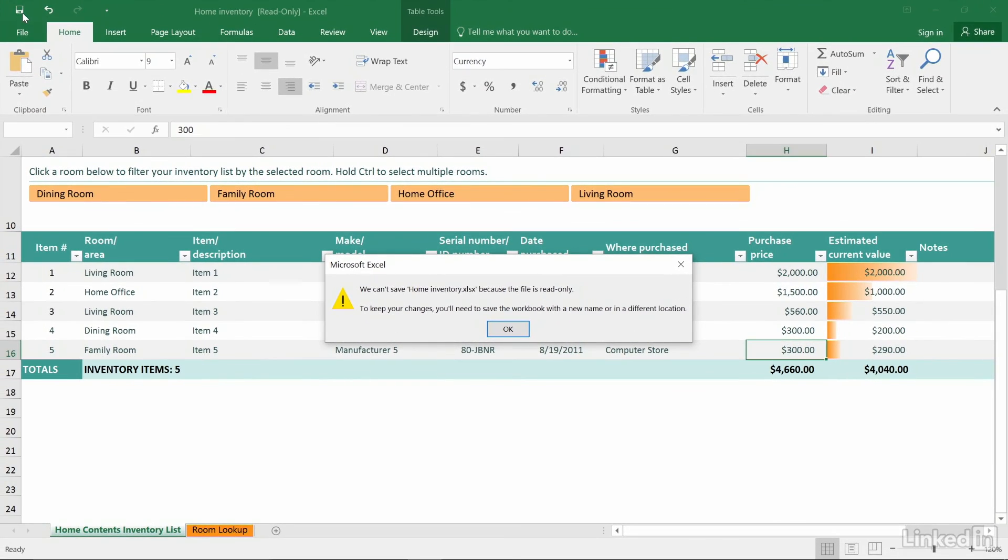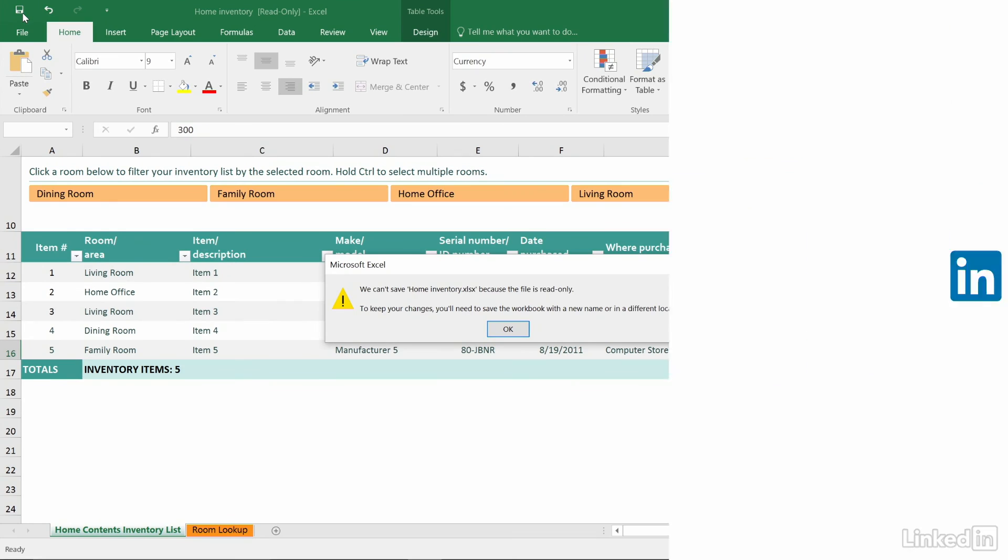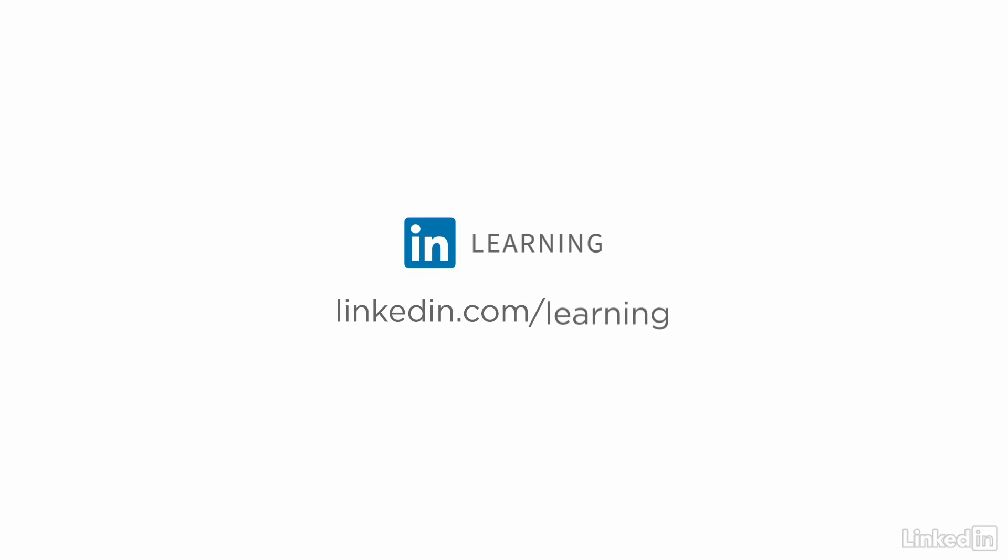To learn more about Excel or to browse our entire library of courses, visit linkedin.com/learning.